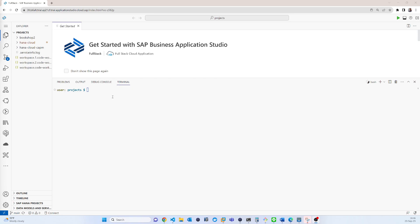So here I just opened the Business Application Studio and I am in the project directory to create a project skeleton. I have to use that command.